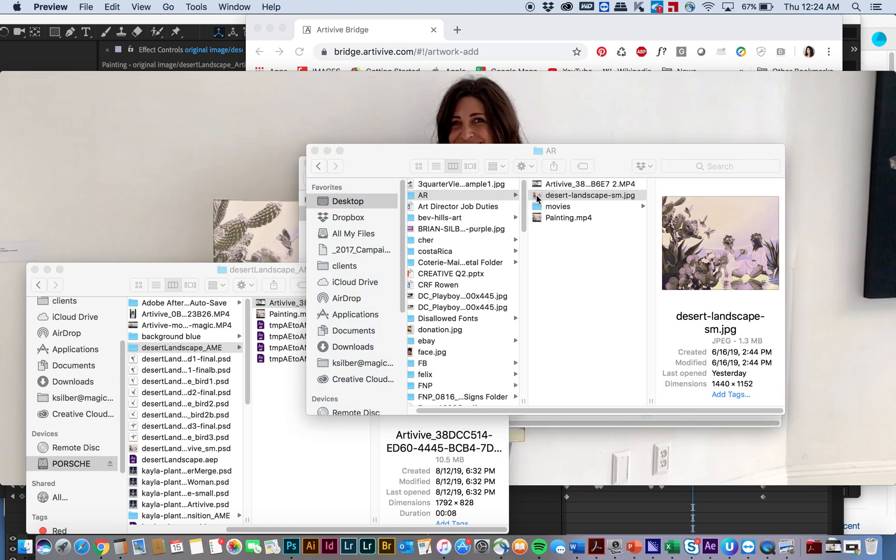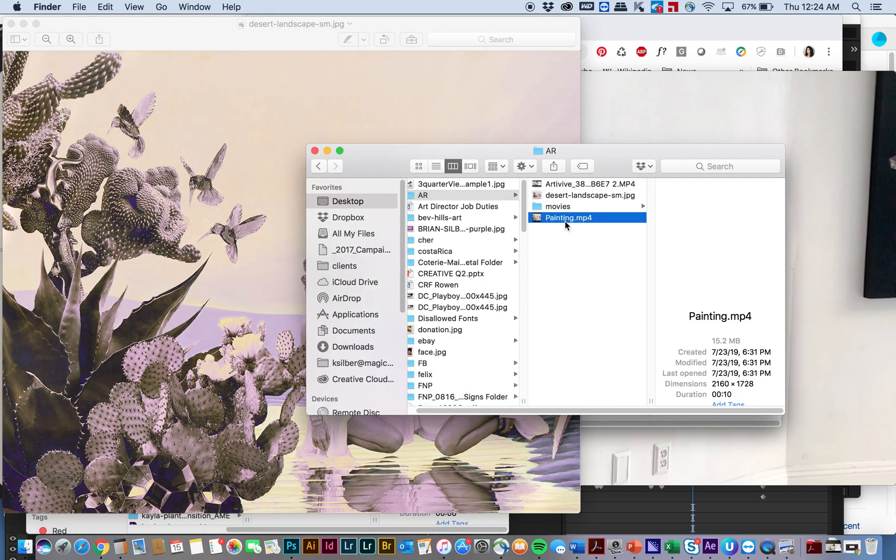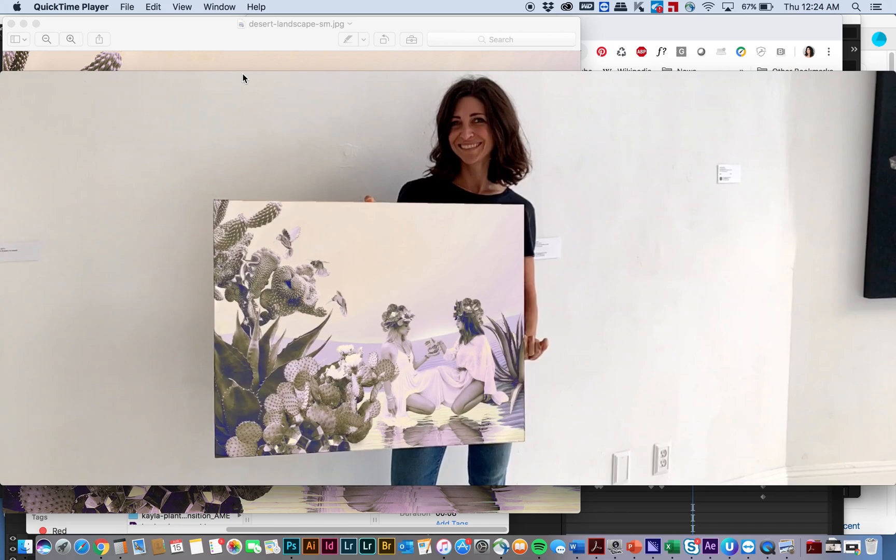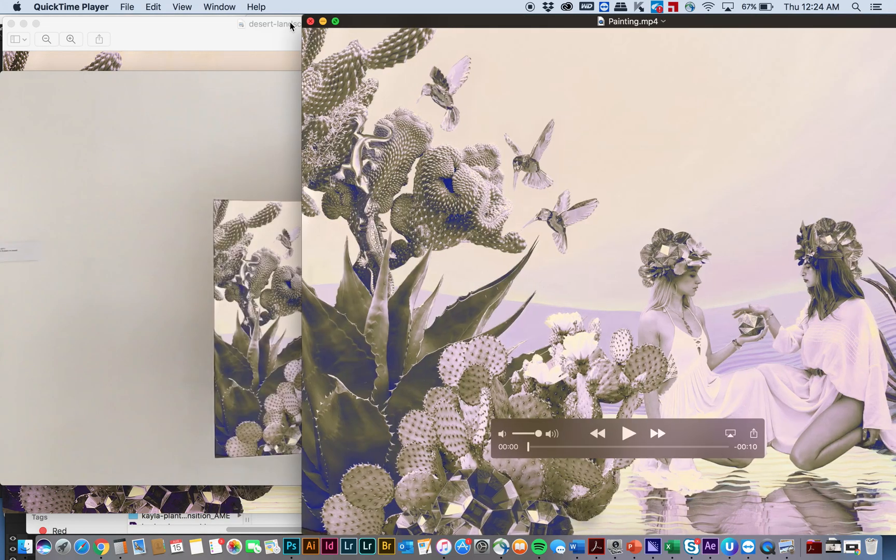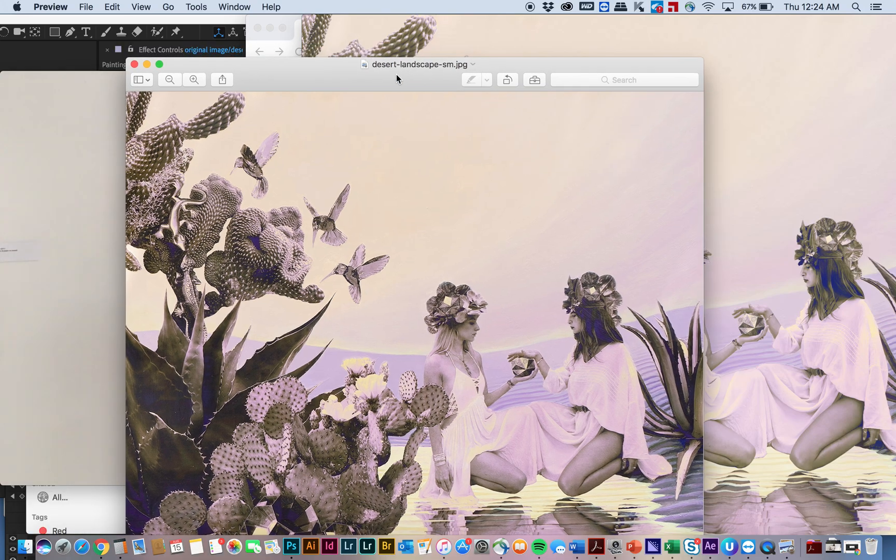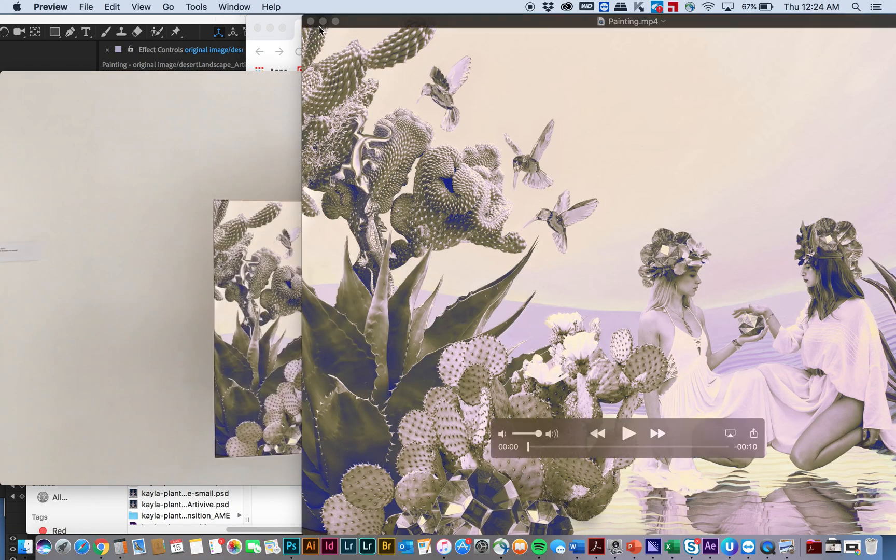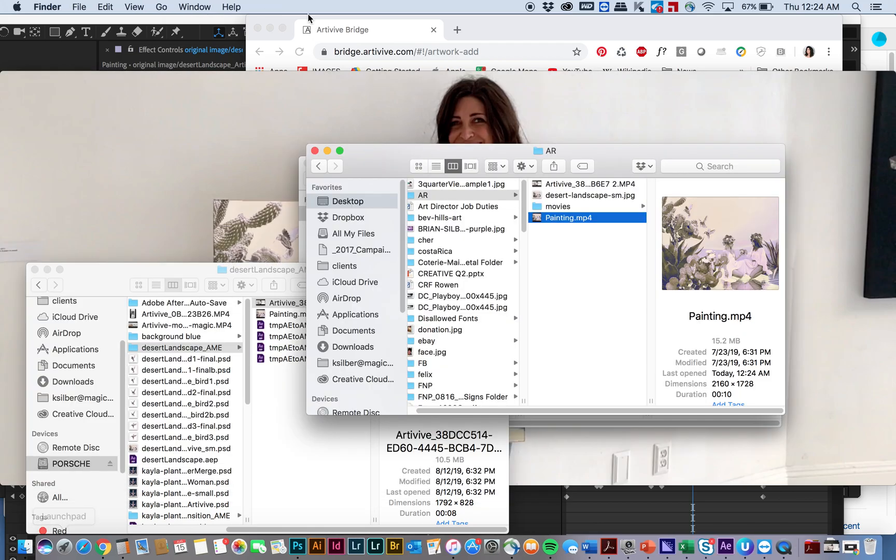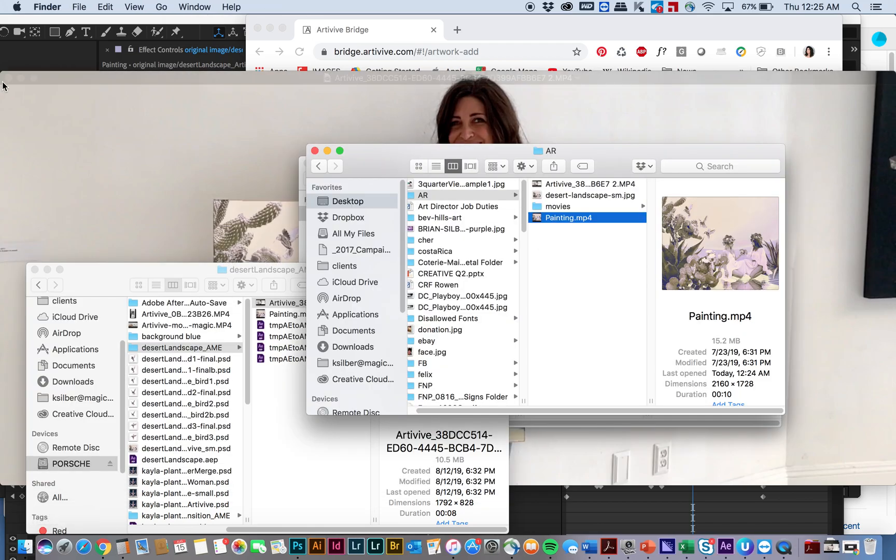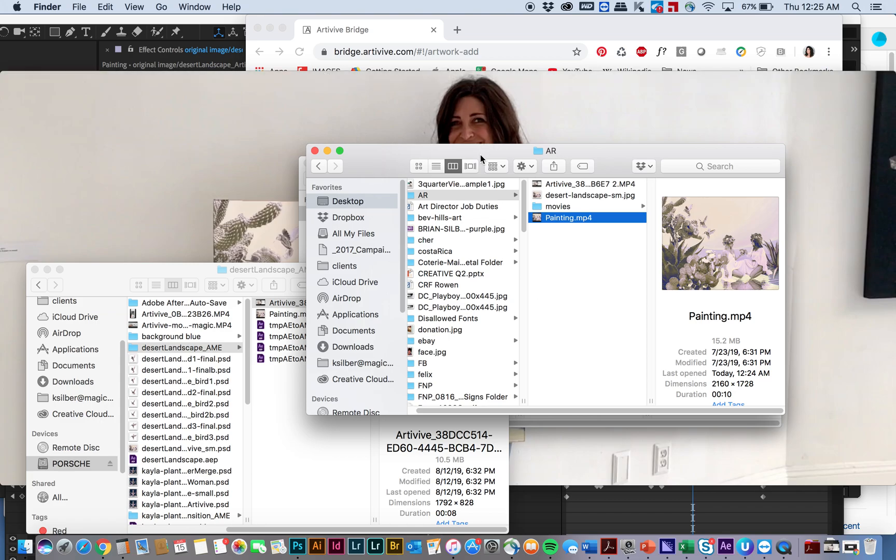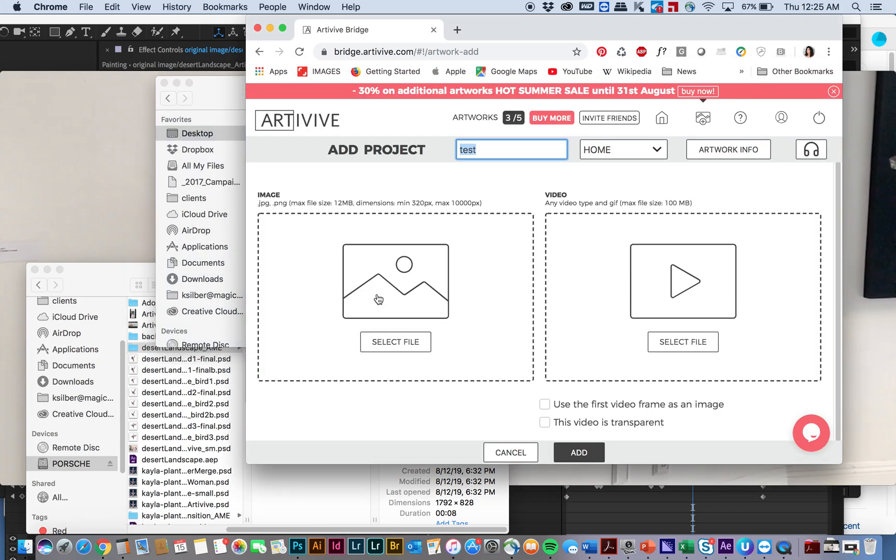And this jpeg is the initial image that I'm going to upload to Art of Vive and it's really important that your initial image matches your movie as close as possible. So you can see there, they're really close. Color is a little different, that's fine, because you can't really control the color and the light in your space at all times. But you want to get it as close as possible.